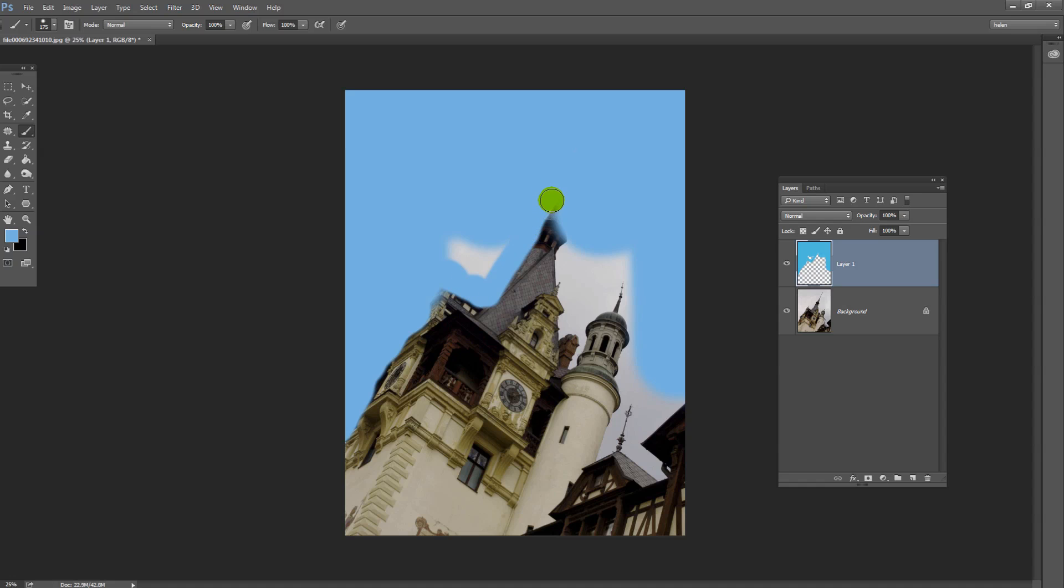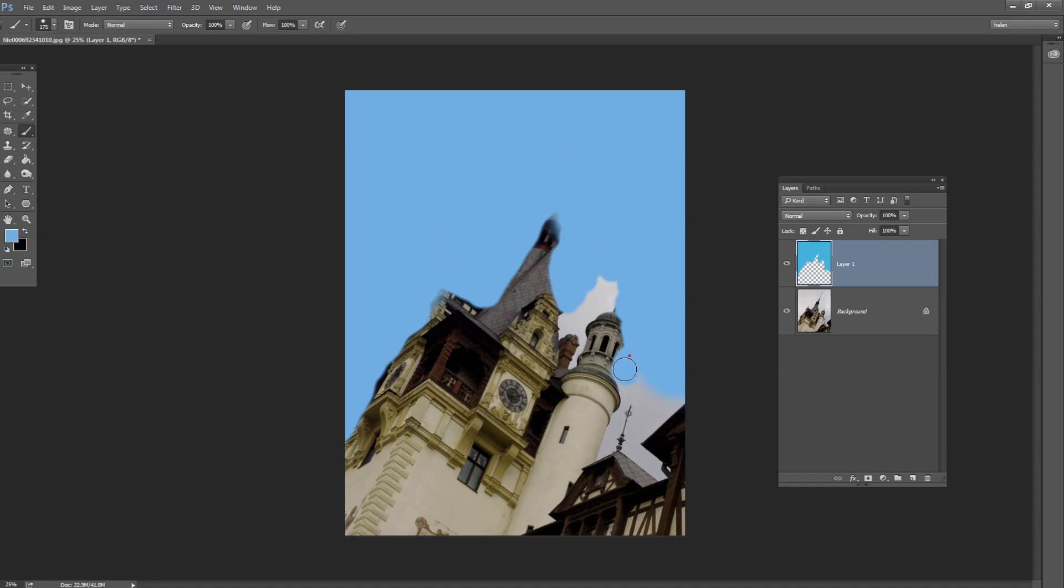To do that, just adjust the size of your paintbrush. You can do that using the square bracket keys on the keyboard. The open square bracket key will decrease the size of the paintbrush and the close square bracket key will enlarge it.